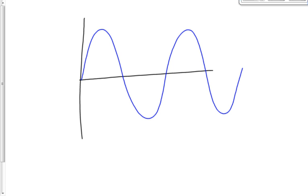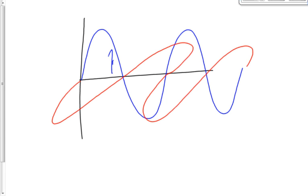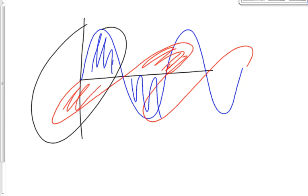EMR consists of a changing electric field and a changing magnetic field. If we set up our x-y-z axes, the electric field oscillates on one axis and the magnetic field on another, perpendicular axis. The electric field produces the magnetic field, which in turn produces the electric field, and so on — so the electromagnetic field becomes self-propagating.